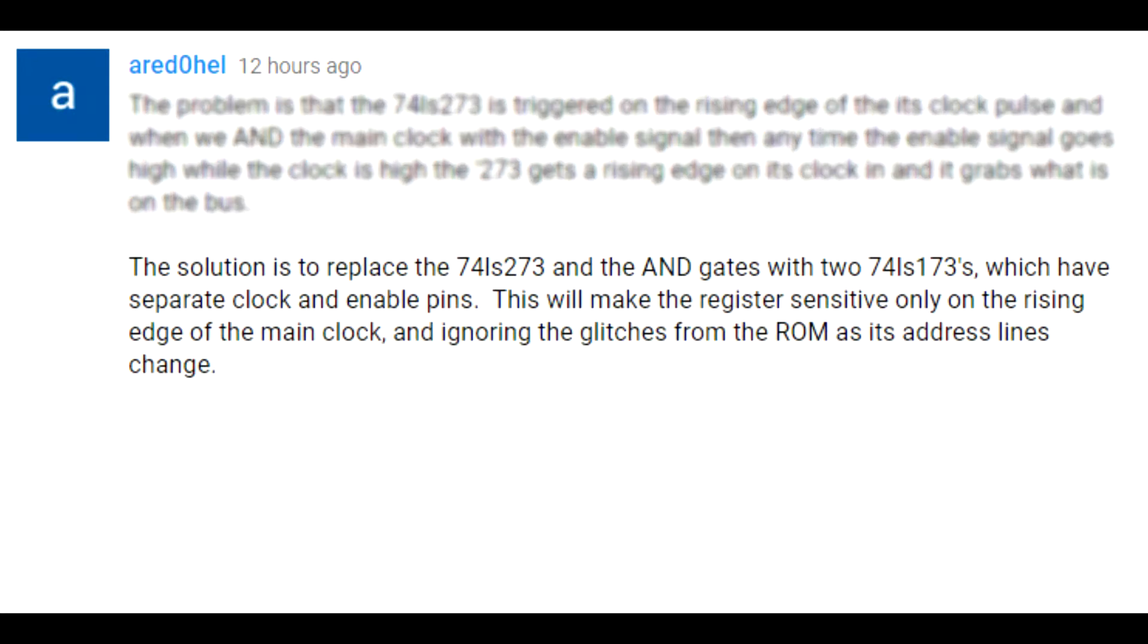The solution is to replace the 74LS273 and the AND gate with 74LS173s, which have separate clock and enable pins. This will make the register sensitive only on the rising edge of the main clock and ignore the glitches from the ROM as its address lines change.